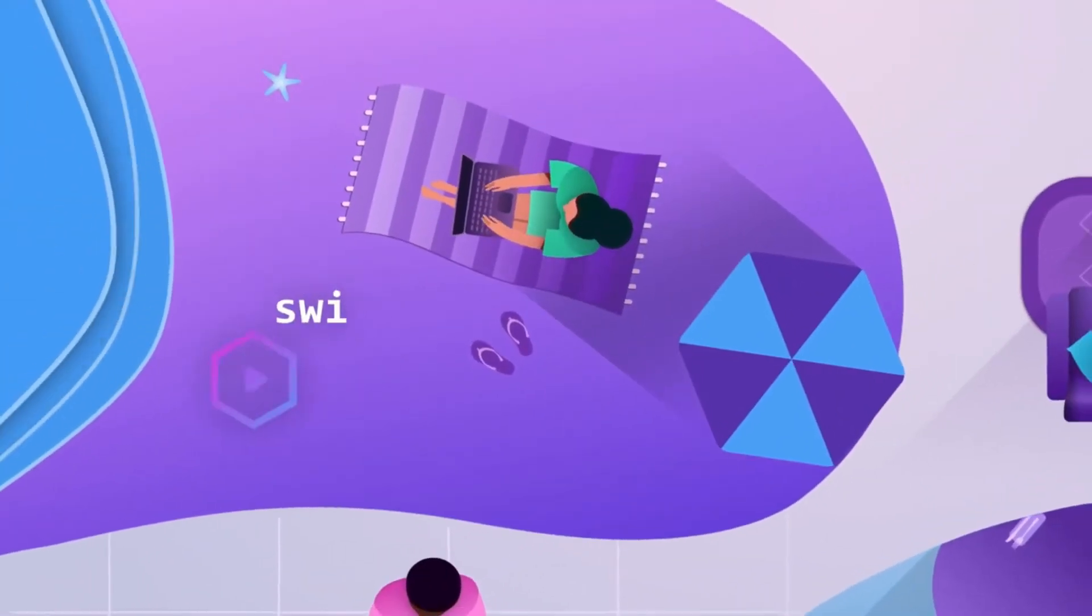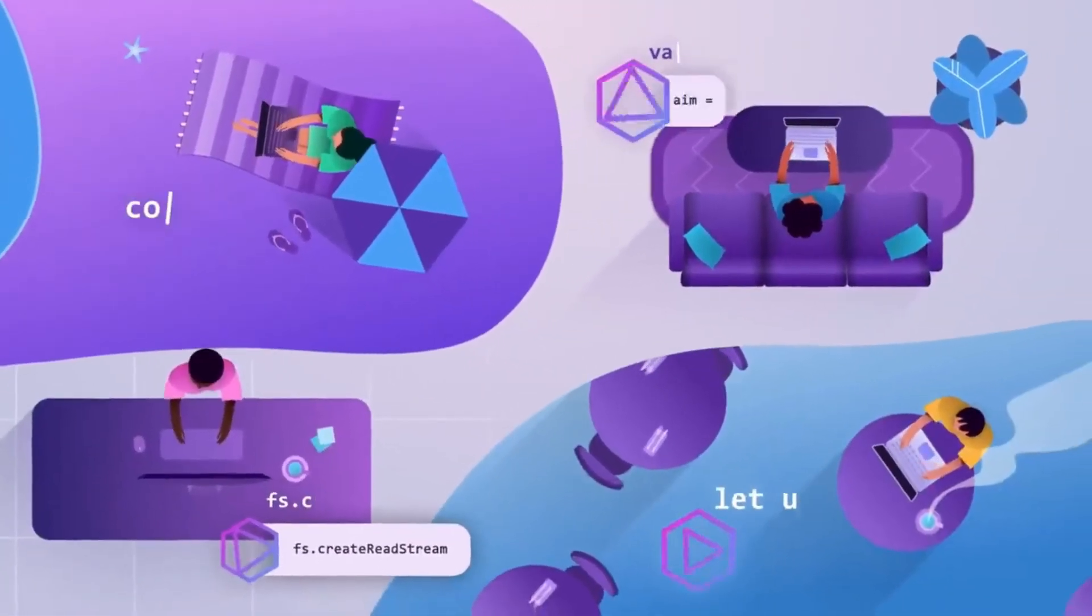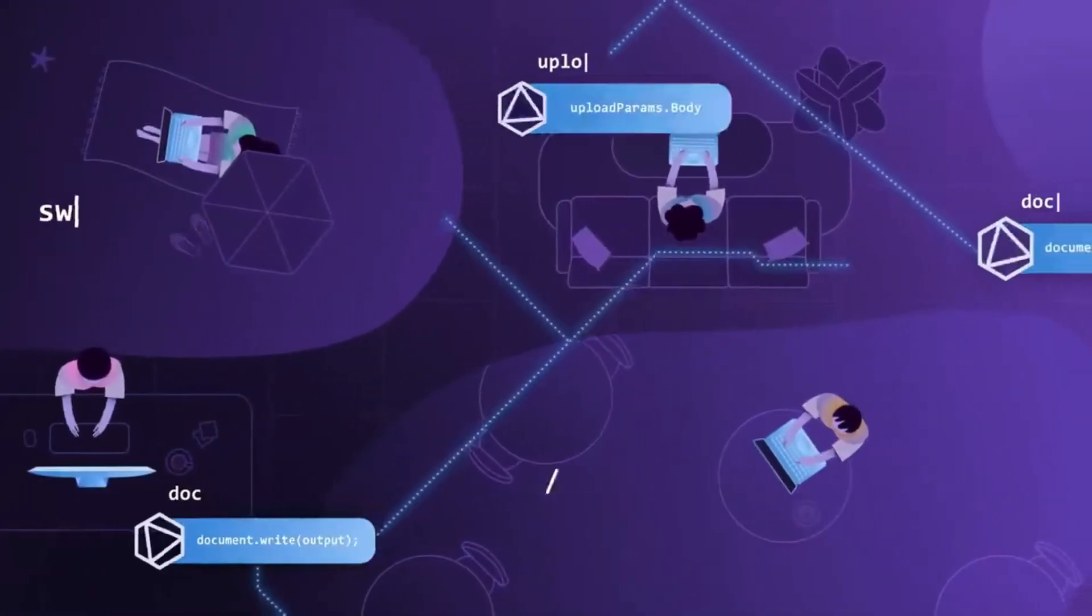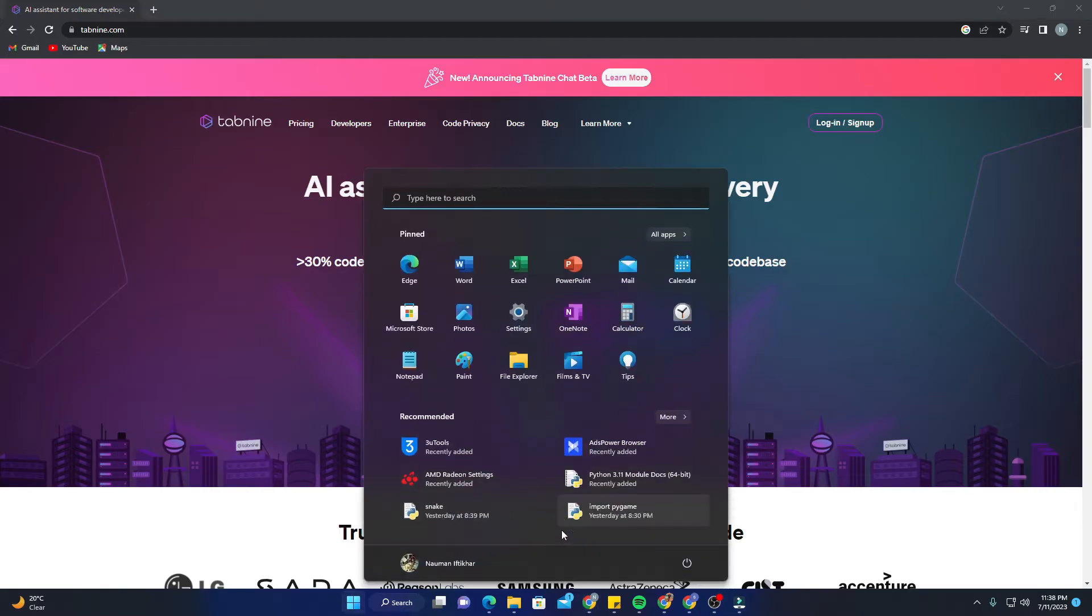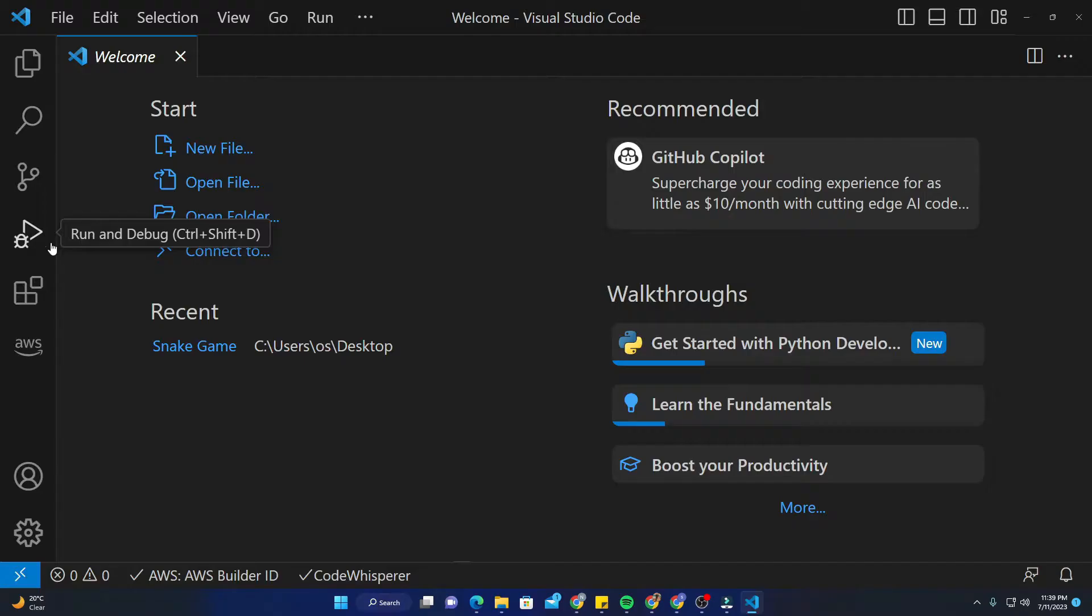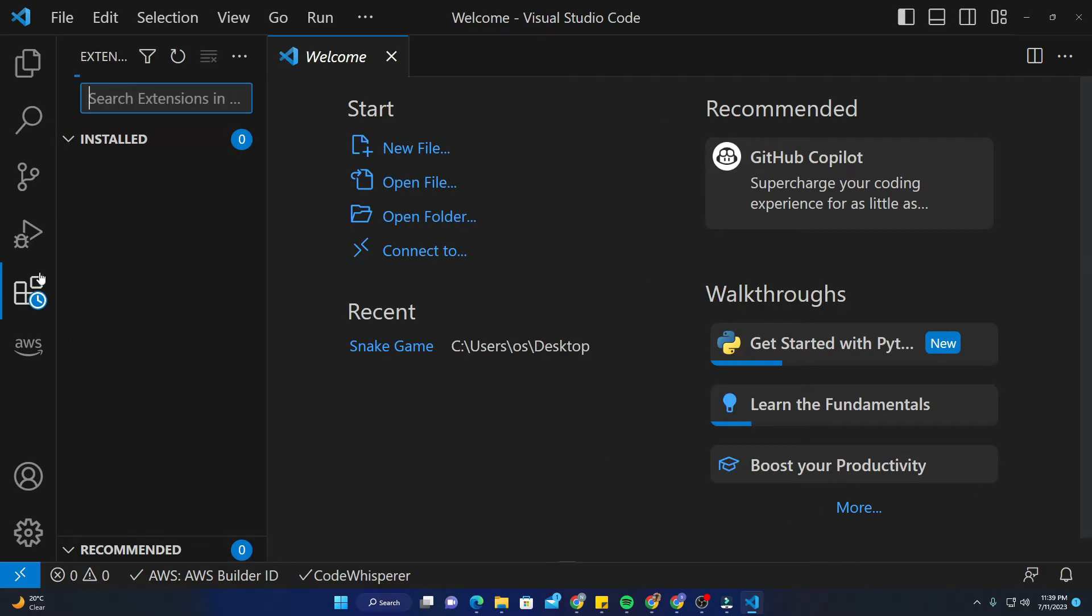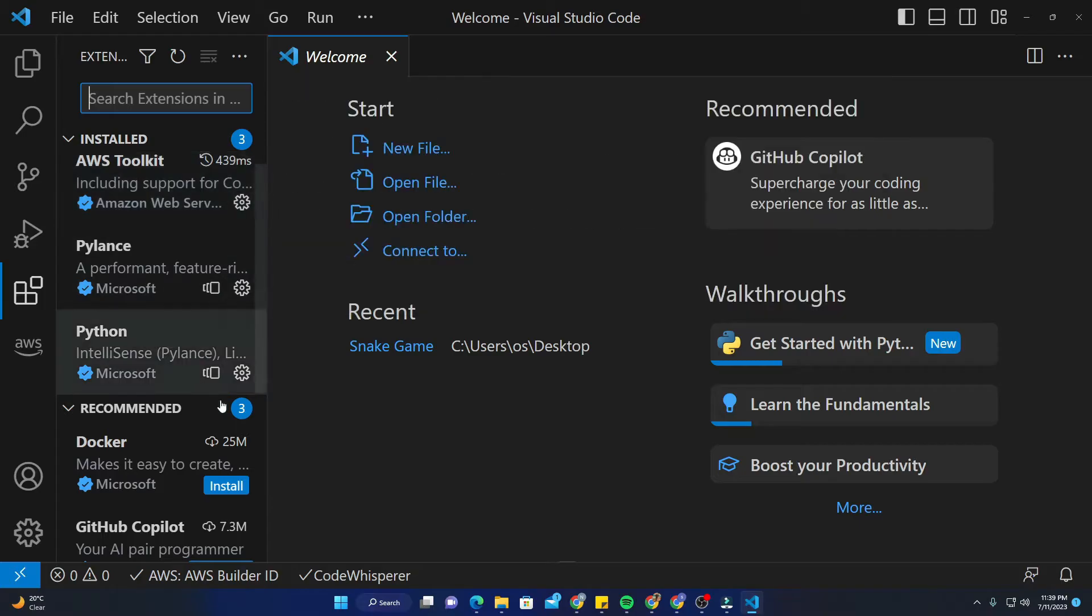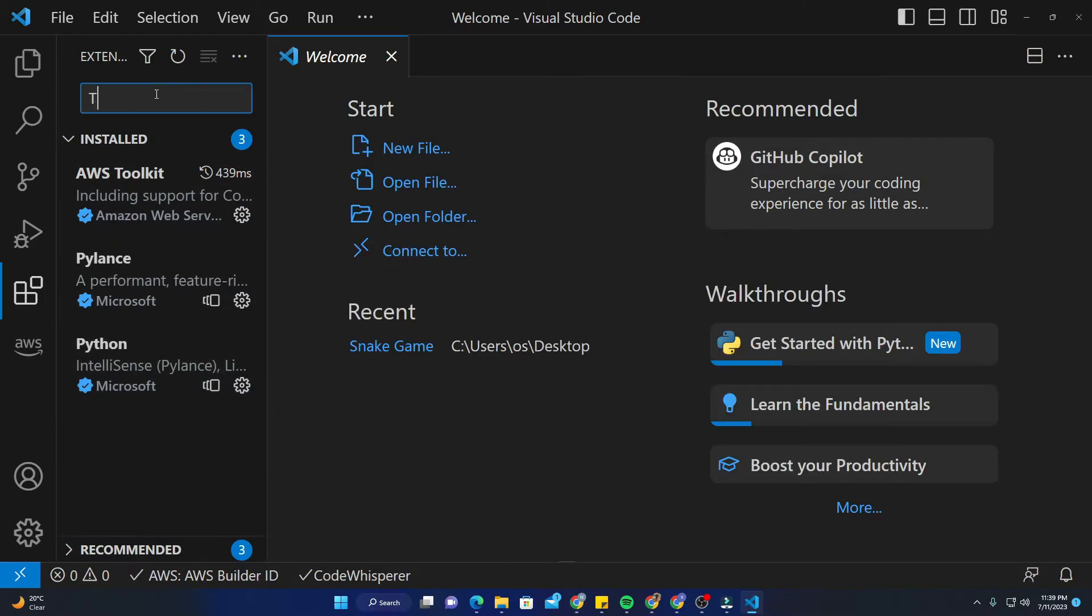In this video, we will set up Tabnine inside of VS Code. So without further ado, I'll just jump into my VS Code and start today's lab. You need to go to the extensions.